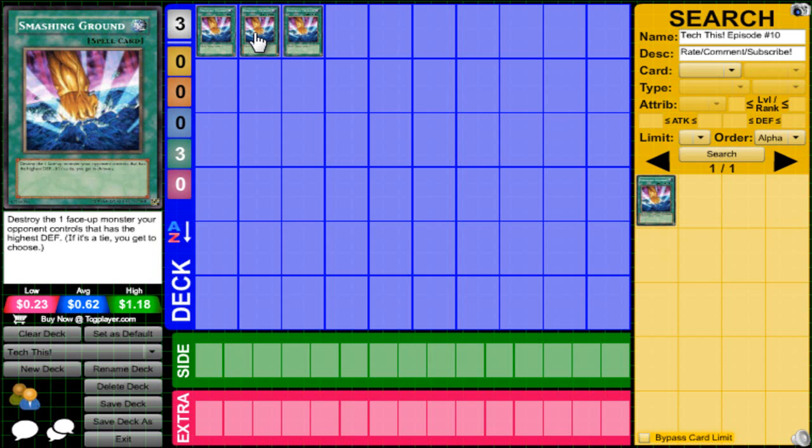It's a one-for-one removal, which is great. Let's say it's top-decking mode and they finally get a monster on board. You can Smashing it out of the way, and then if you top-deck a monster, go for it.